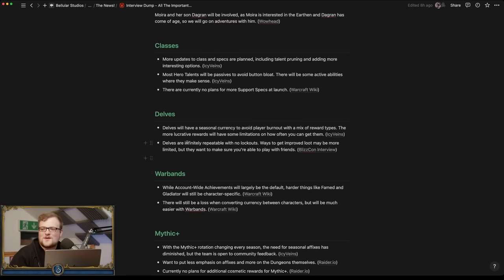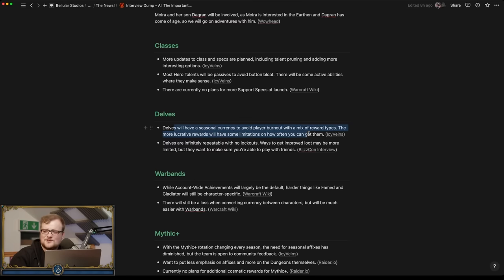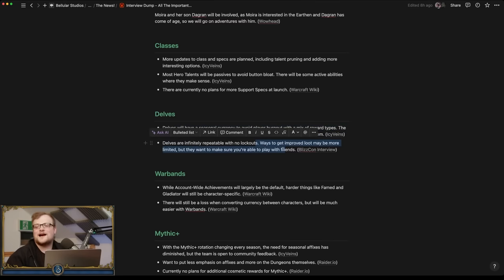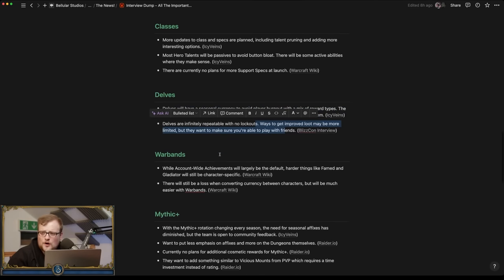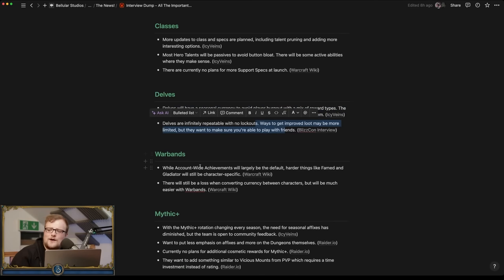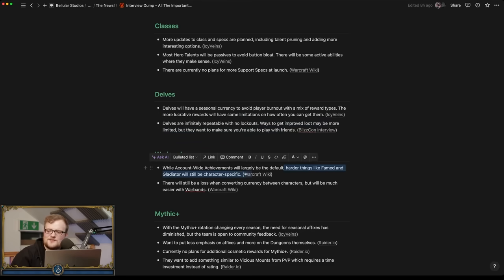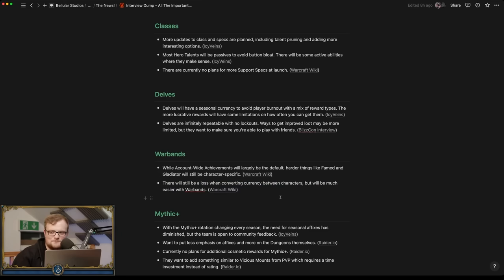Yeah. Delves will have a seasonal currency to avoid player burnout with a mix of reward types. The lucrative ones will have some limitations on how often you can get them. Infinitely repeatable, no lockouts, however yes, limited big giga loot per week. War bands, account-wide achievements will be largely by default. Famed Gladiator character specific. There will still be a loss when converting currency between characters but it will be much easier with war bands.